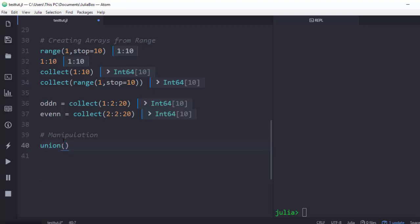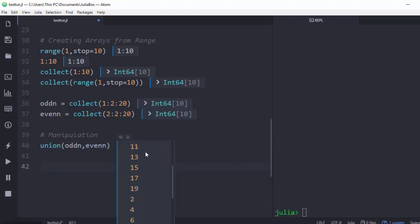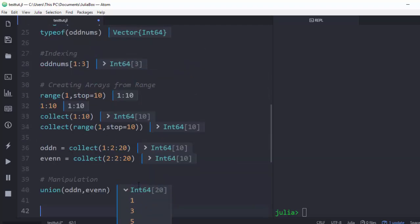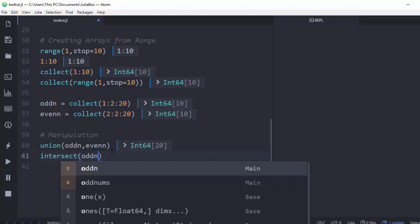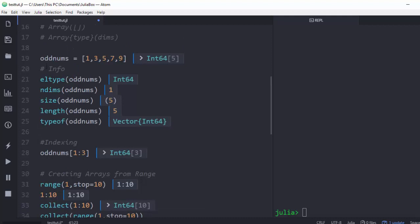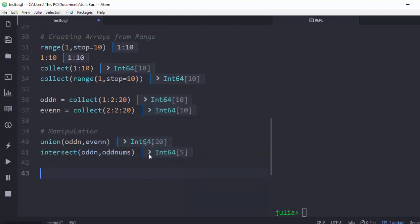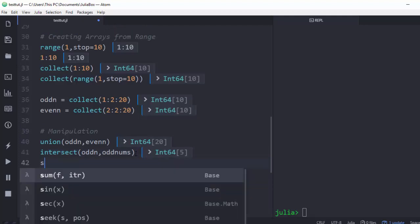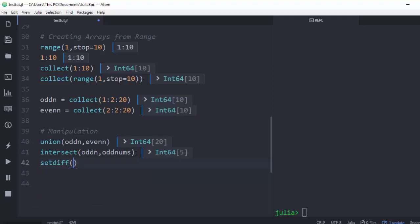To combine two arrays, use union — for example union(odd_numbers, even_numbers) — giving us all numbers together. You can also use intersect to find common elements between two arrays, and setdiff to find the difference — elements present in one but not the other.